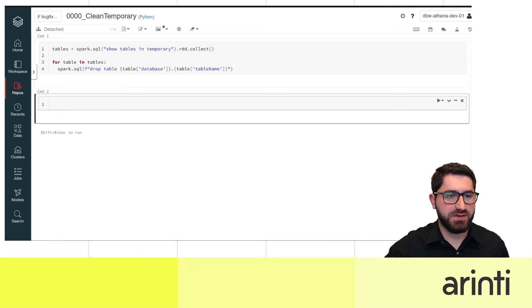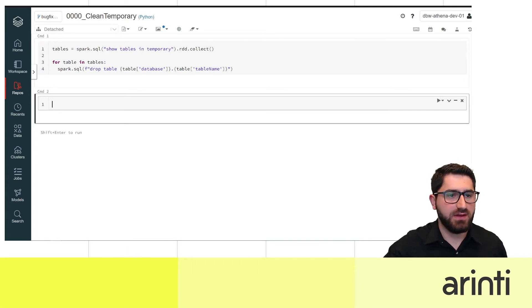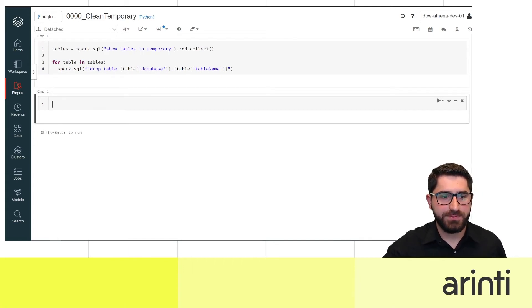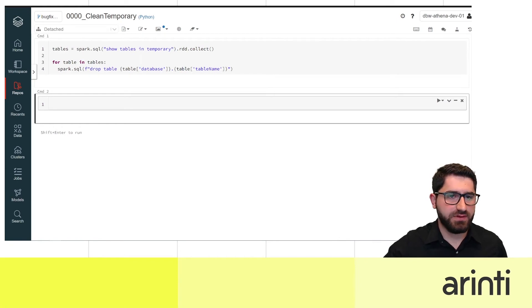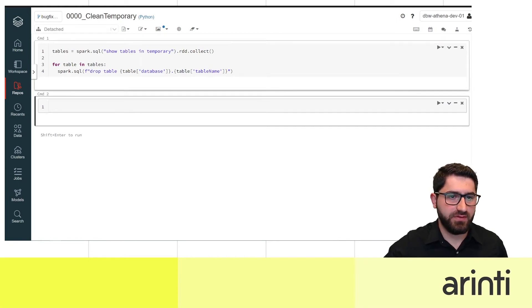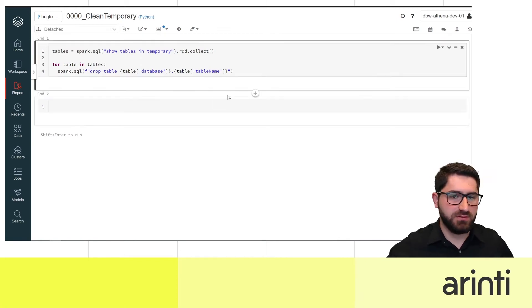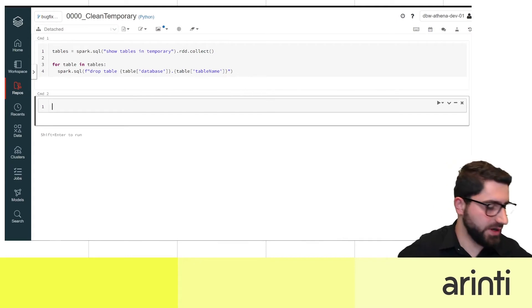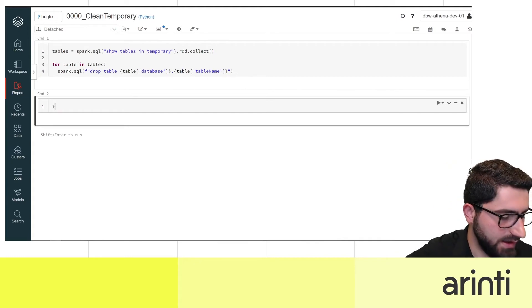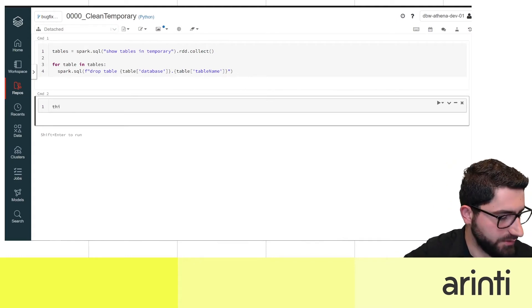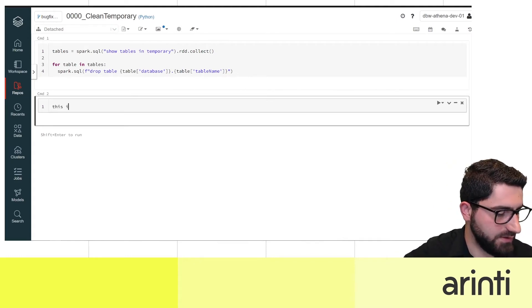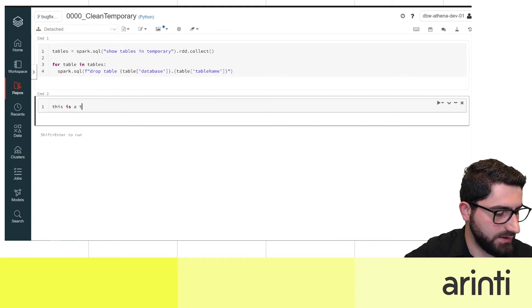Now I'm going to add a new code cell which will reflect changes in the branch when we try to merge. Let's assume this is a new feature we are adding — we'll write 'this is a test'.